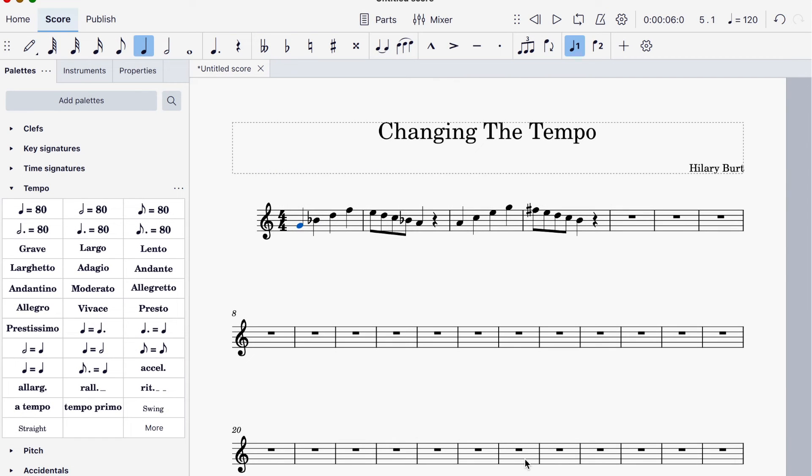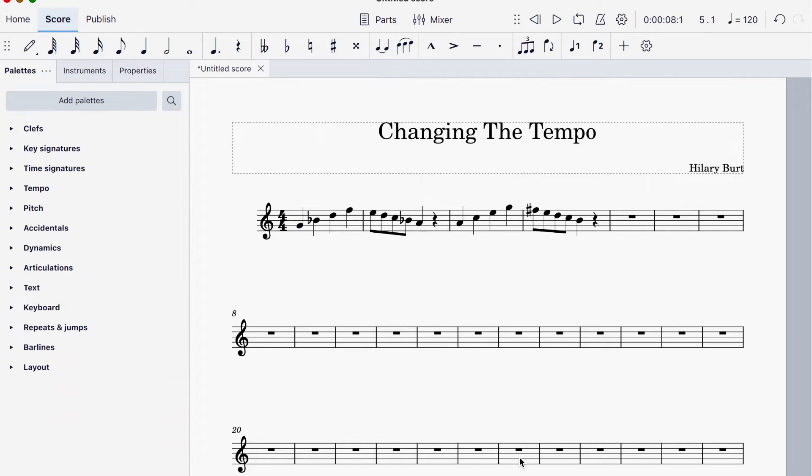Hi there, it's Hilary here. We're going to take a look at how to change the tempo in MuseScore. I've just put a little four-bar phrase in there.